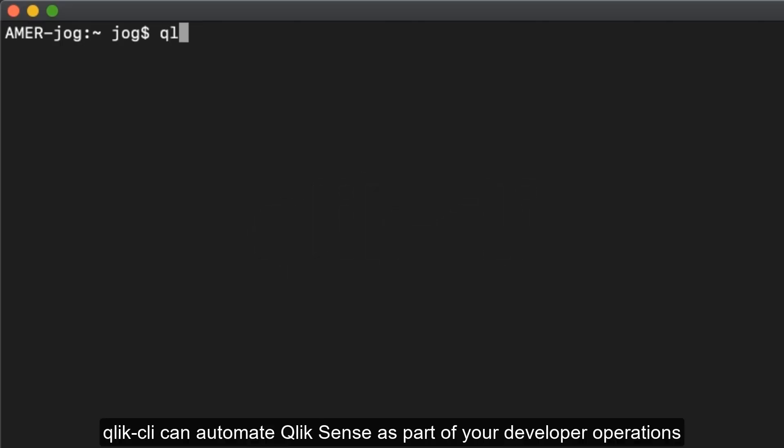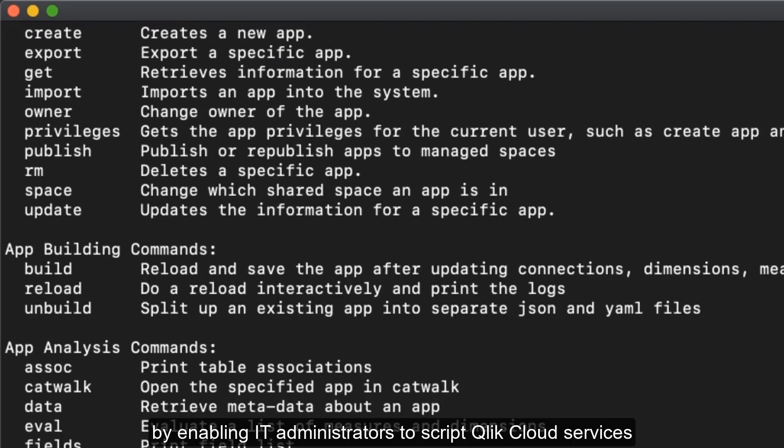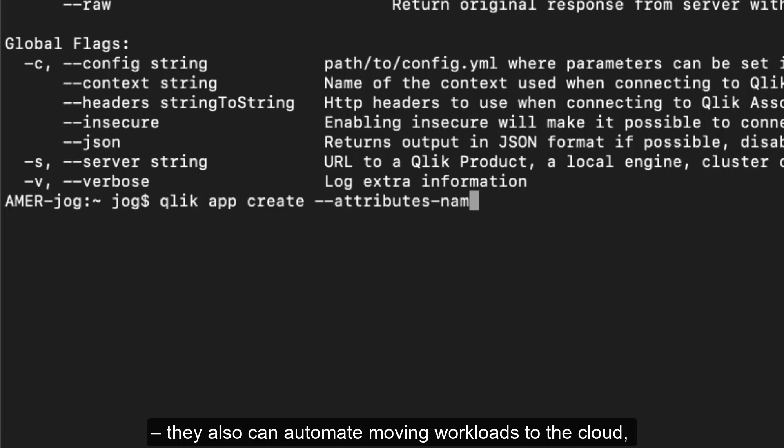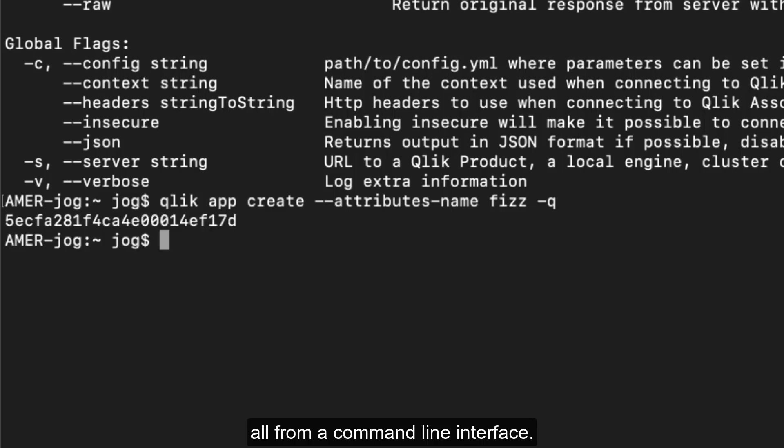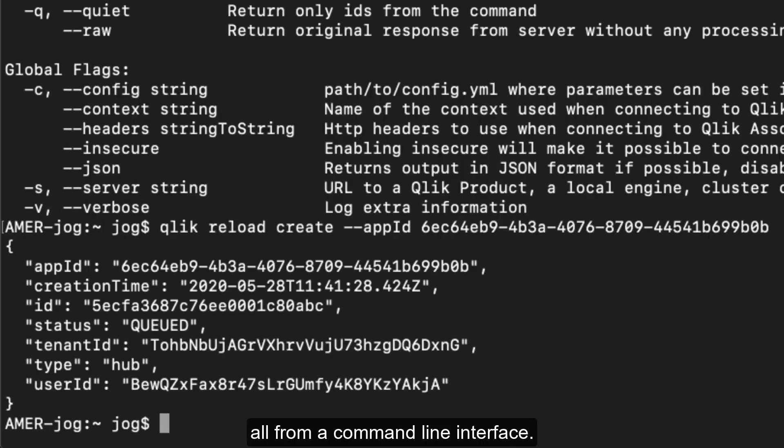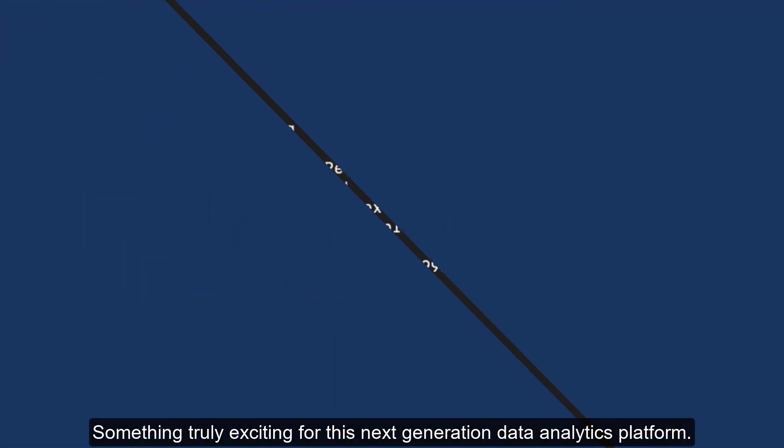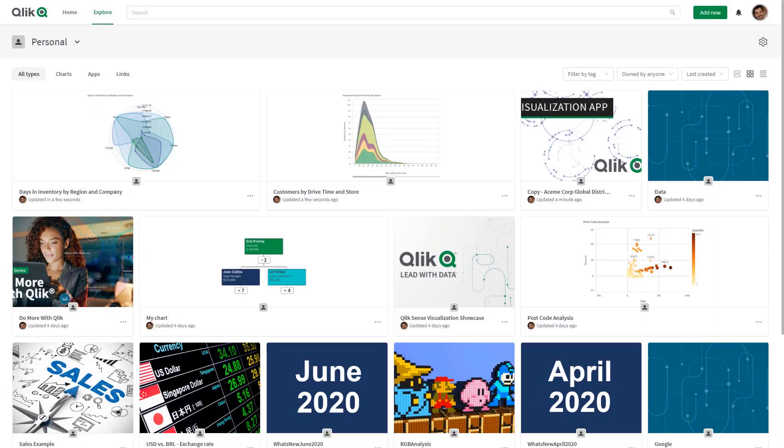Now something I can't wait to play around with is our new command line interface known as Qlik CLI. Qlik CLI can automate Qlik Sense as part of your developer operations by enabling IT administrators to script Qlik cloud services administrative workflows into external batch processes. They also can automate moving workloads to the cloud and even interact with application models to validate data, all from a command line interface. Something truly exciting for this next generation data analytics platform.